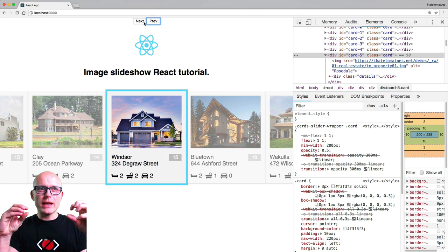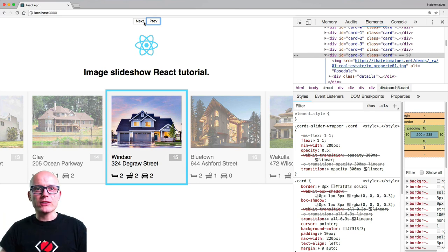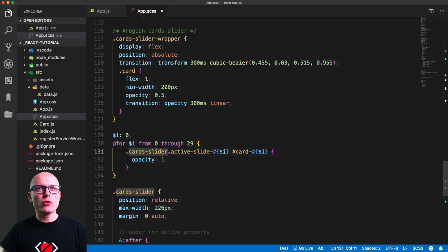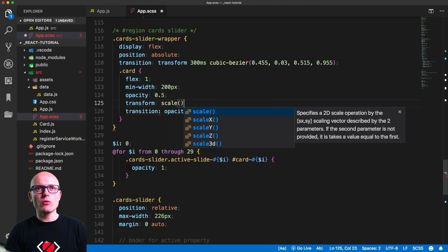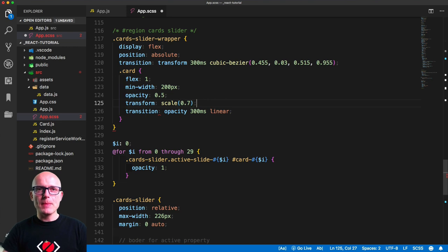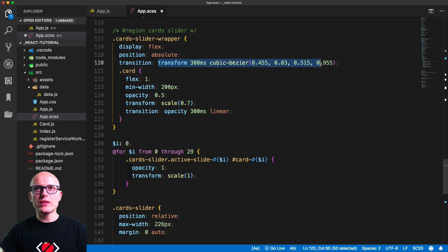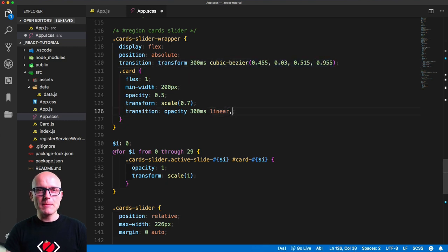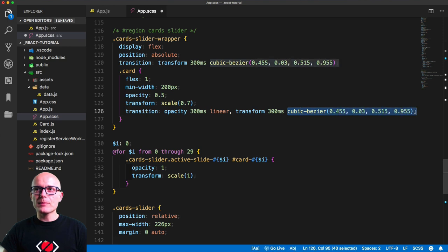Now let's add a scale effect. We'll jump back to the stylesheet and set the card's default transform to scale(0.7), and only set transform: scale(1) on the active card. We'll also add a transition for the transform using the same cubic-bezier value as the slider container, so the card scales up and down smoothly as you navigate.